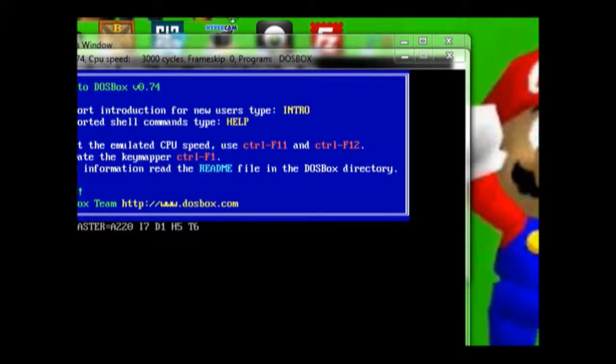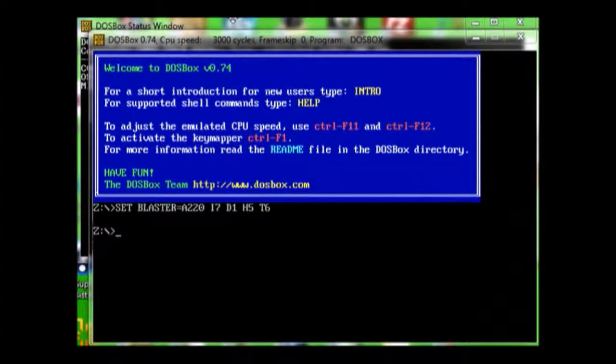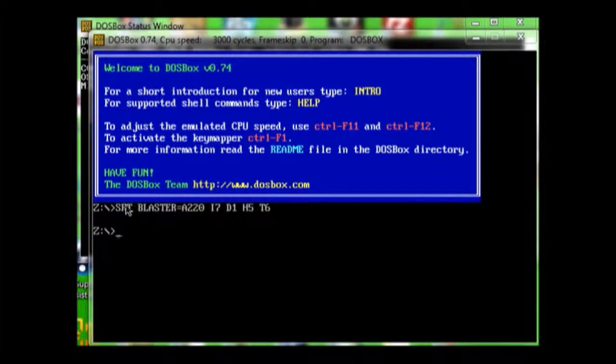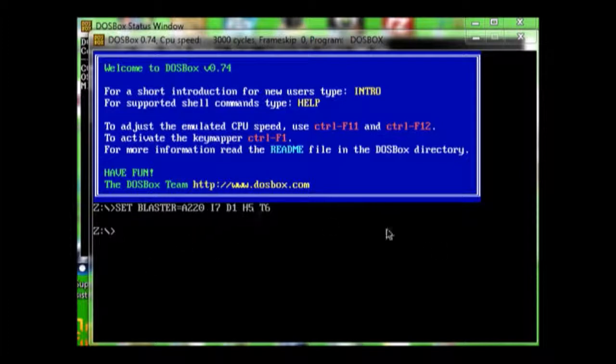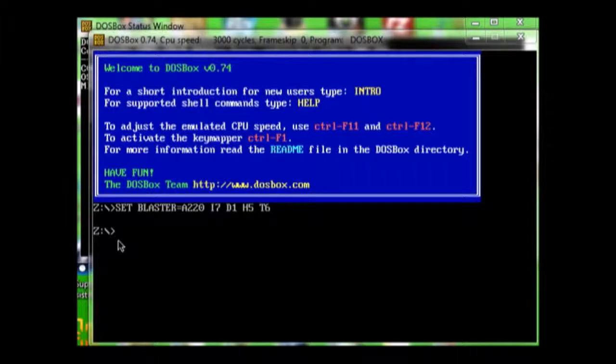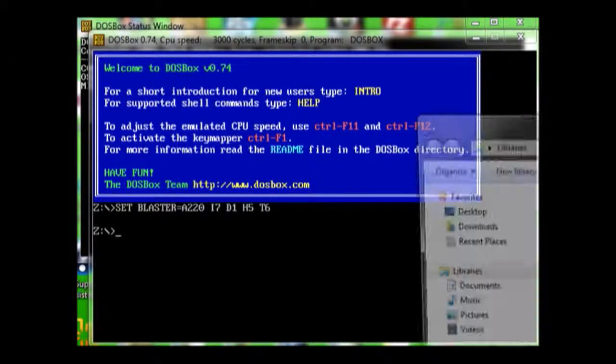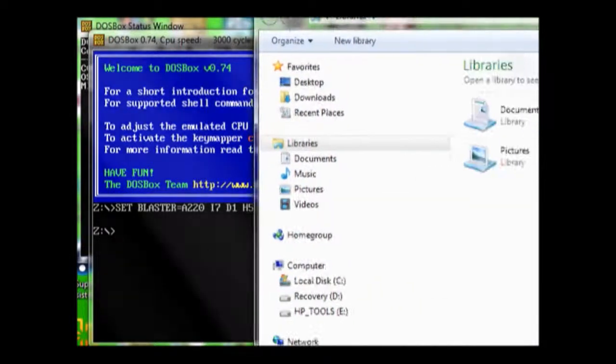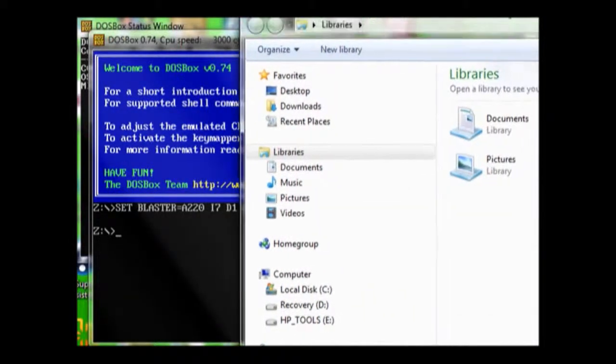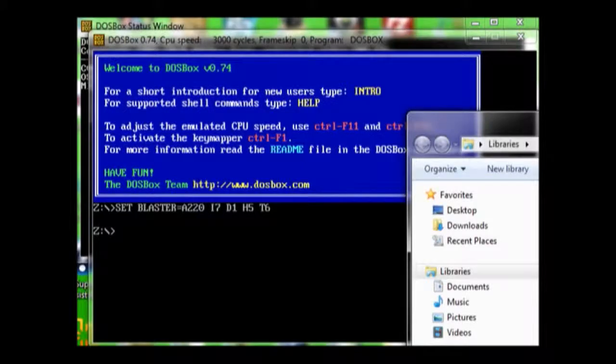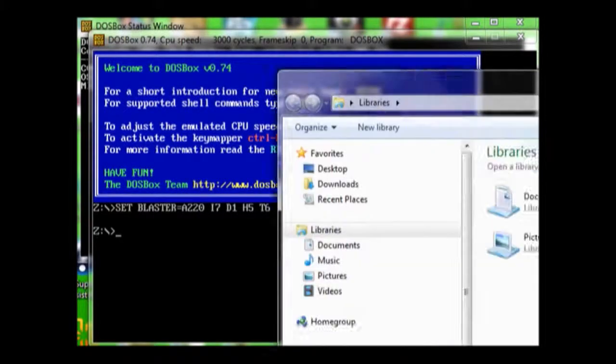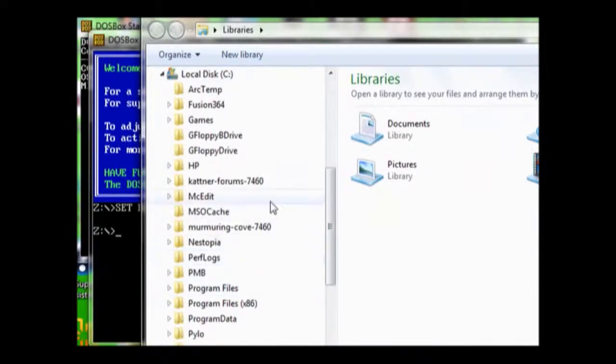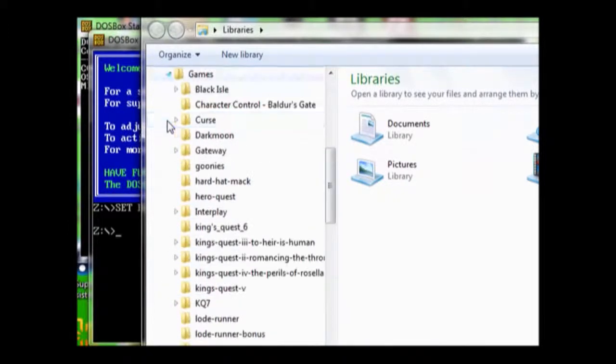Based on the configuration, I already got my Sound Blaster set for 220. Got all the IRQ variables set as well. In order to run your game, first you have to create your directory. You want it in the C drive. I set up a directory under games.